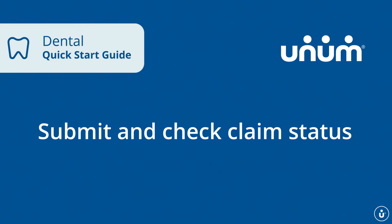The Unum Dental Provider Portal makes it faster, simpler, and more convenient to submit and check the status of your claims.